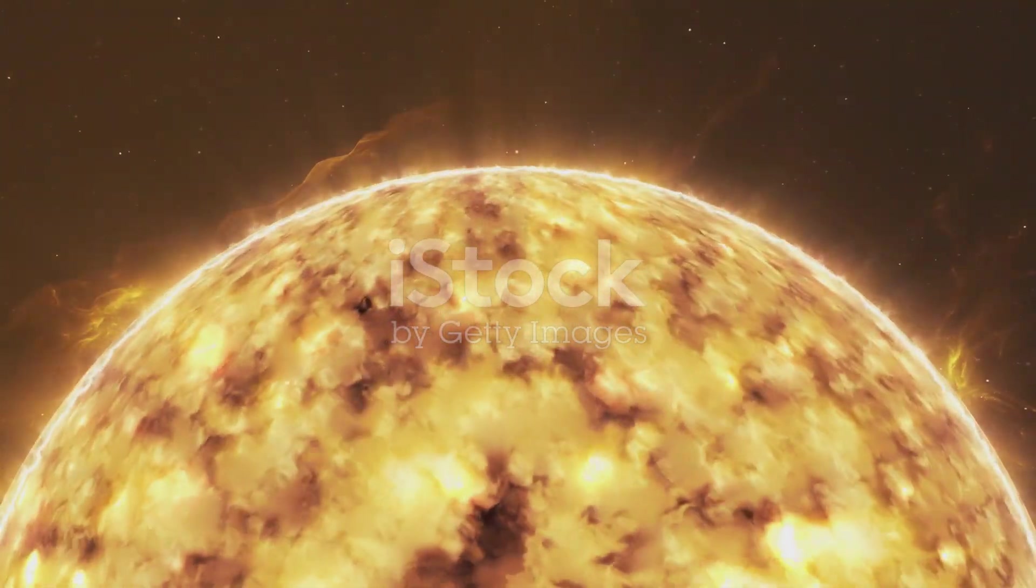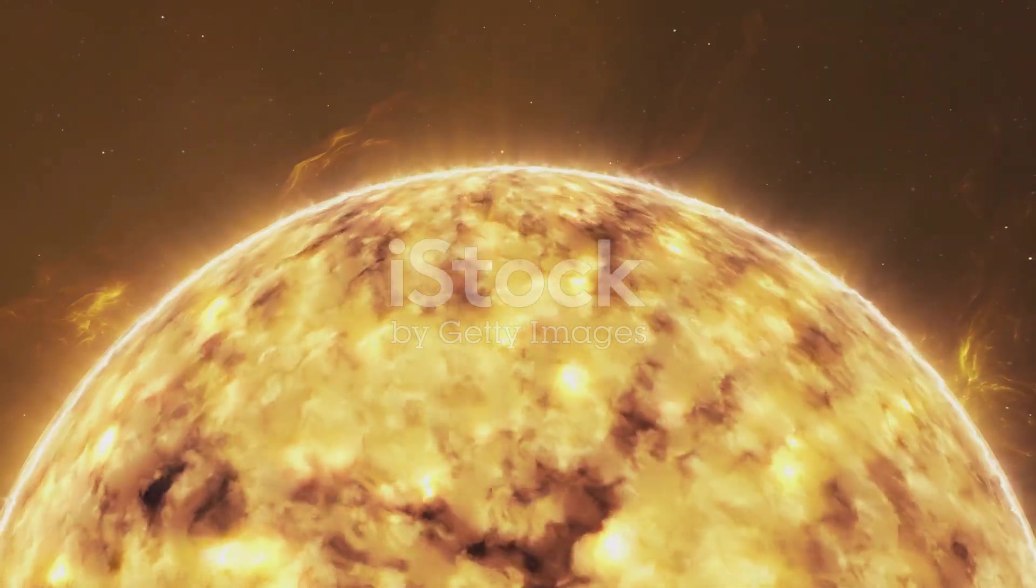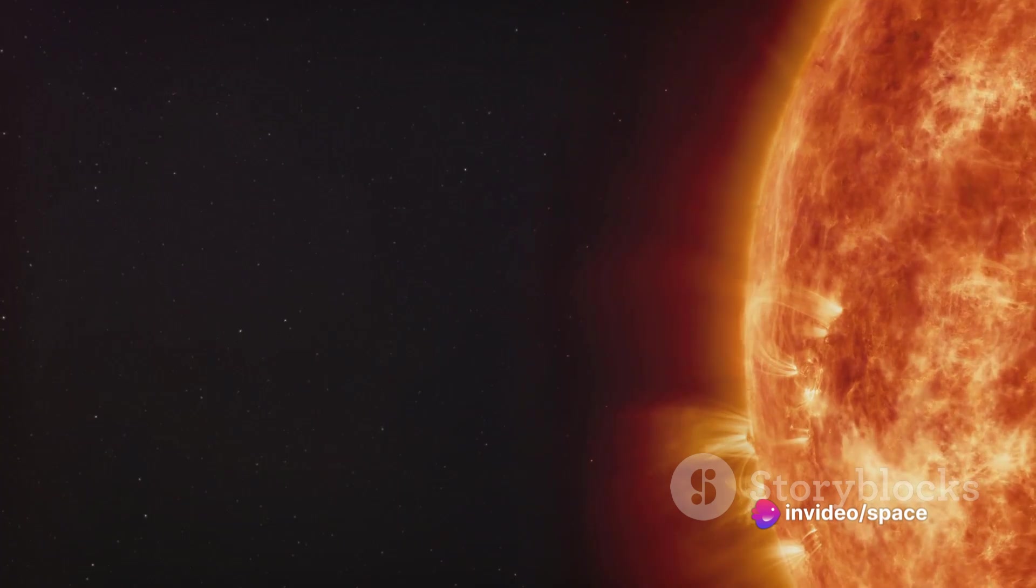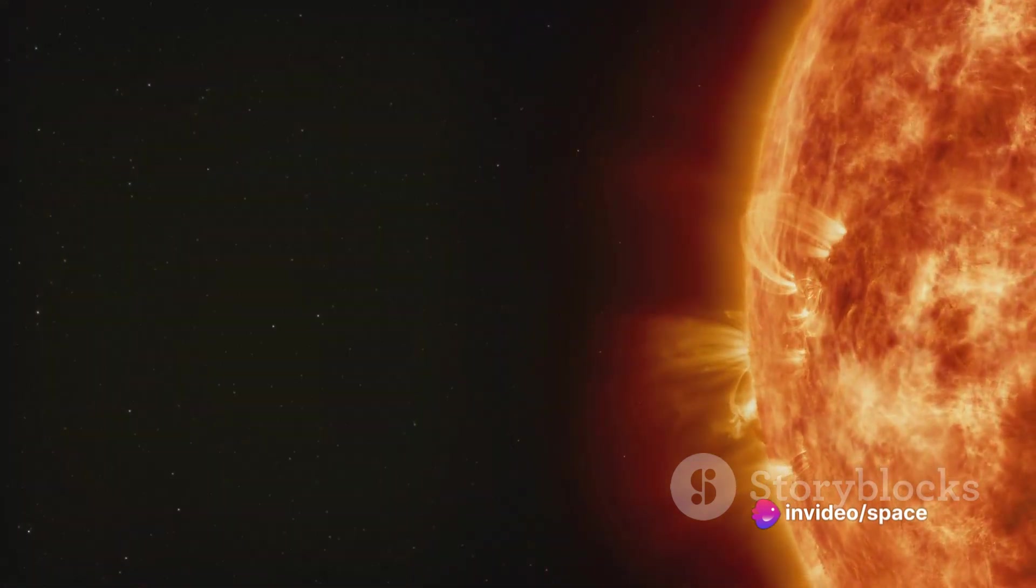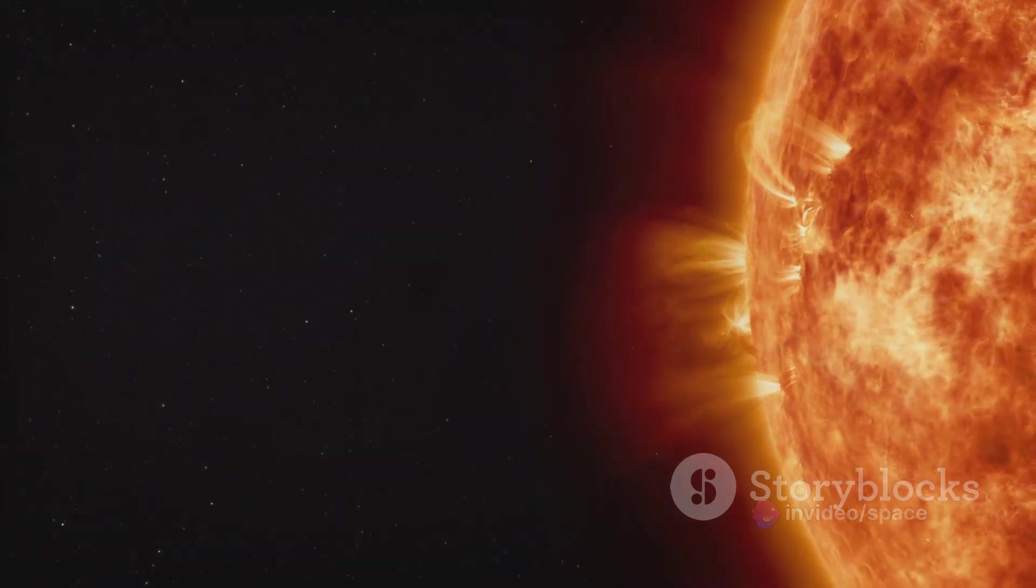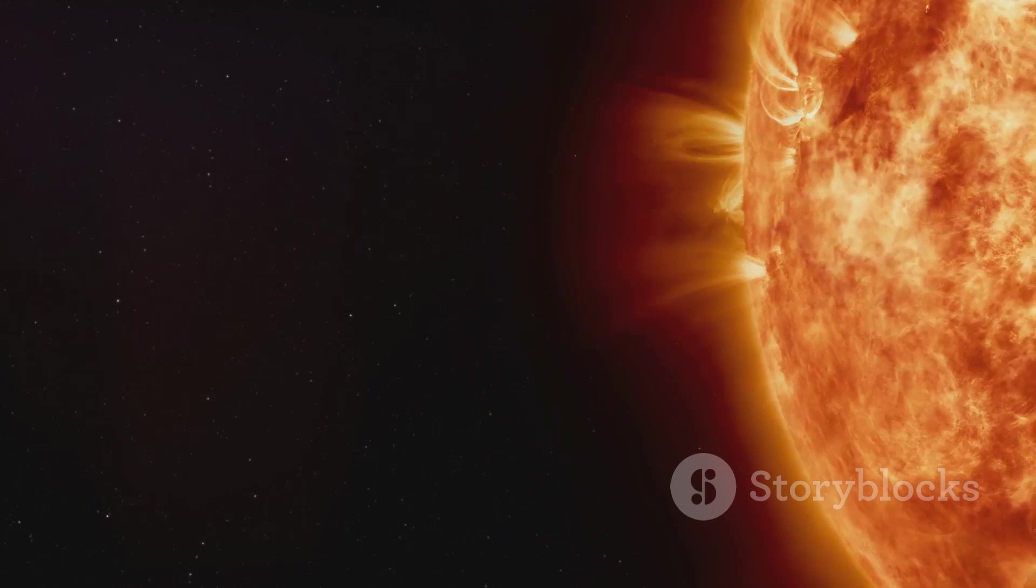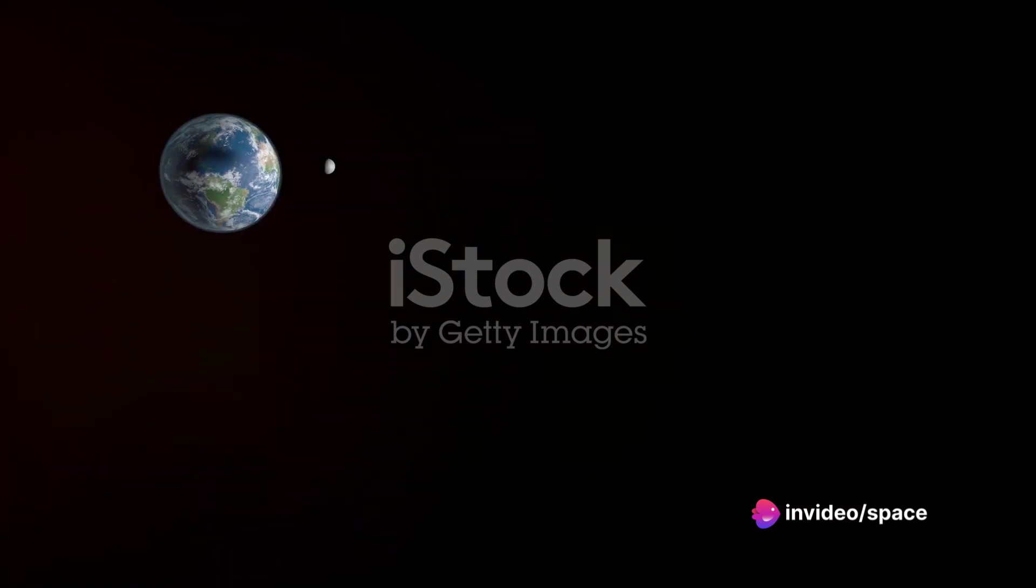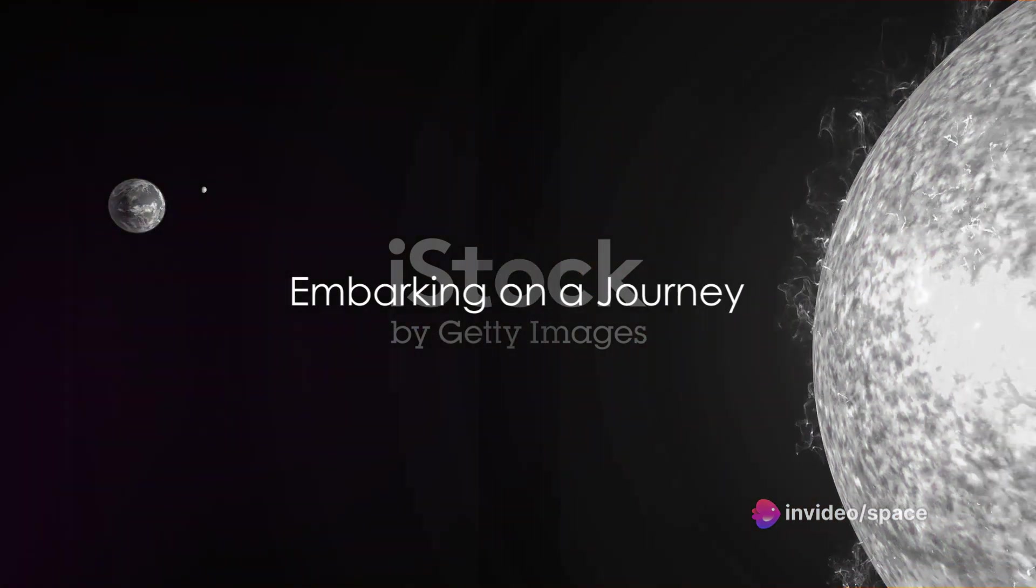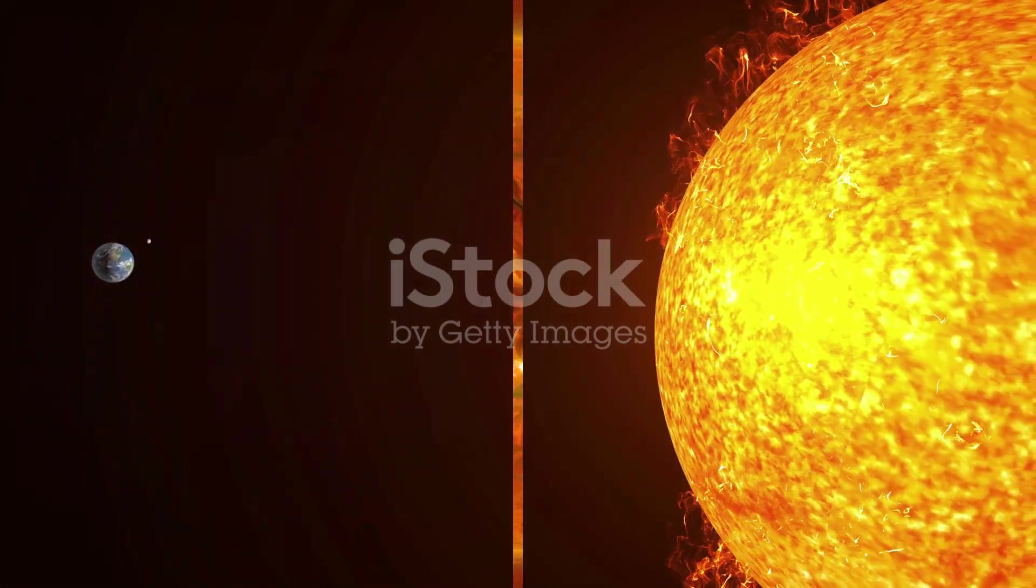On average, we're about 93 million miles away from this fiery ball of gas. That's a comfortable enough distance to enjoy its light and warmth without being incinerated by its fierce heat. But what if we wanted to get closer? What if we dared to push the boundaries of our technological abilities and venture nearer to this celestial furnace? Let's embark on this journey together and discover just how close we can get to our sun.